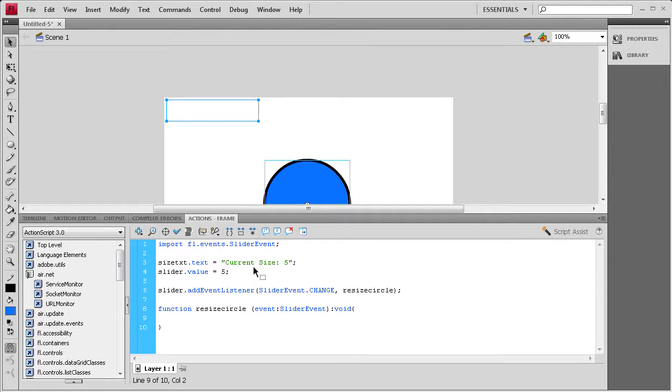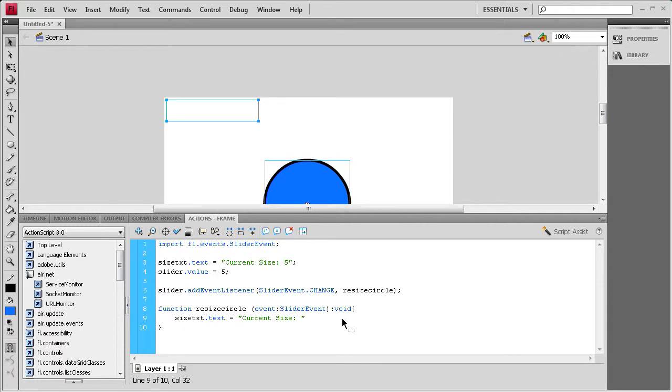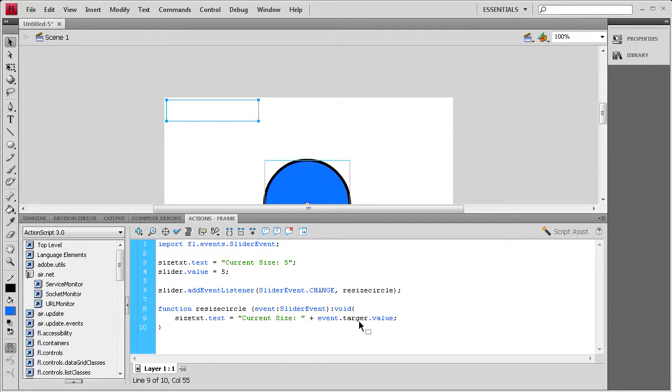Inside of here the first thing we need to do is update that text field. We're going to say size text dot text space equals space, and a couple of quotes. Inside the quotes we're going to put that current size that we have, so current size and then a colon and then a space, and then we're going to get the value from the slider, so space plus space, and then it's going to be events dot target dot value and then a semicolon.